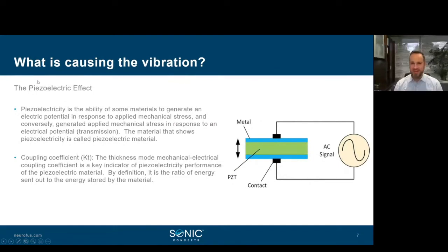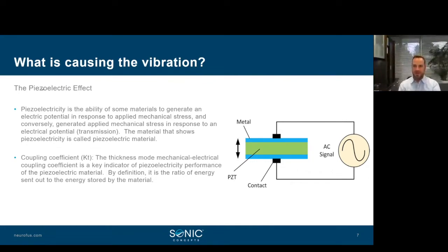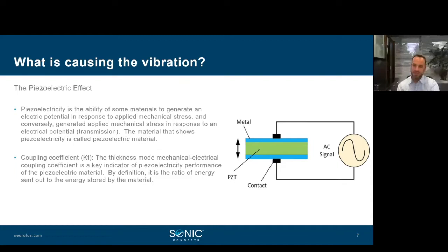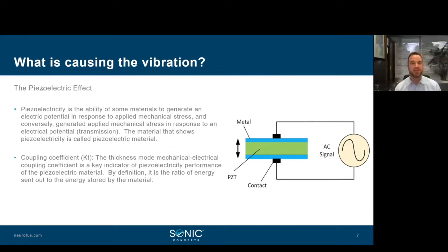The major contributor to ultrasound transducer components is the piezoelectric effect. Piezoelectricity is the ability of some materials to generate an electrical potential in response to applied mechanical stress, and conversely to generate mechanical stress in response to an electrical potential. The material that shows this is called the piezoelectric material — it's electrically charged on both sides, and this creates enough stress within the material to deform it.